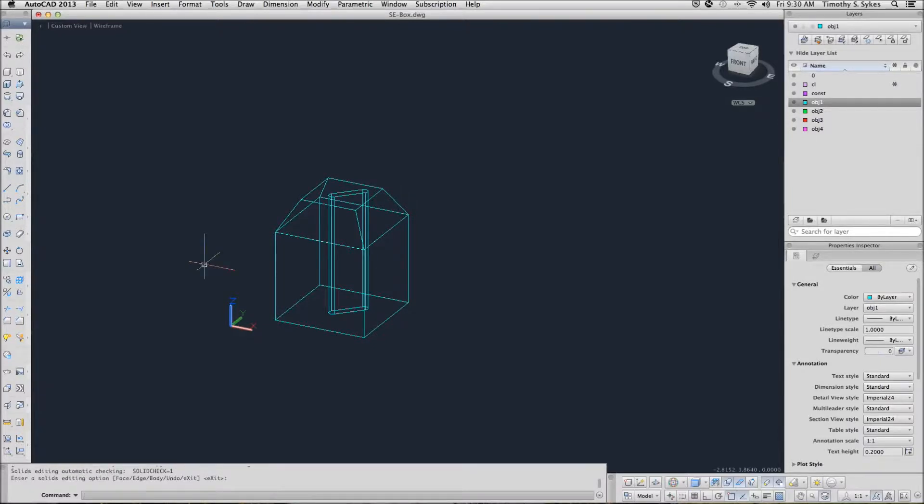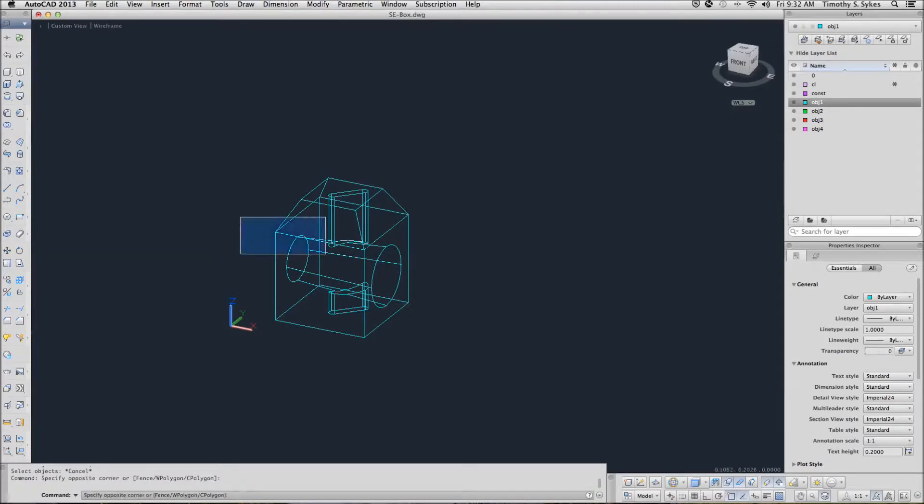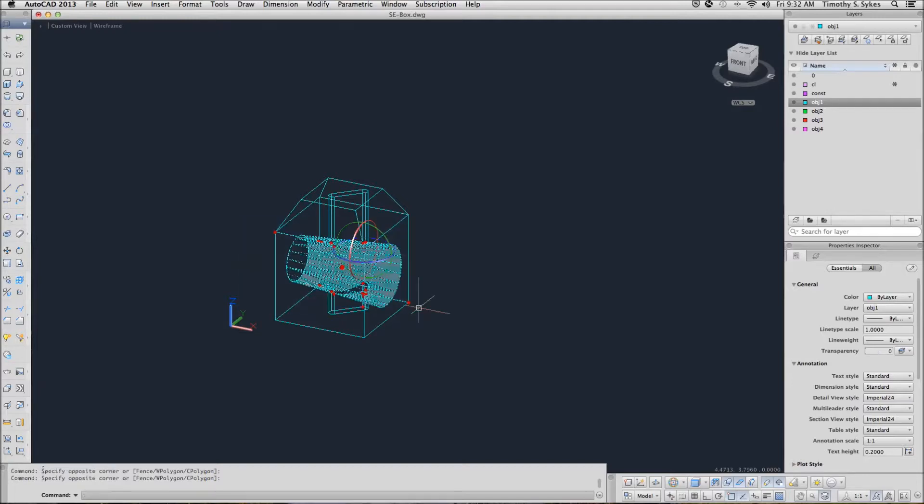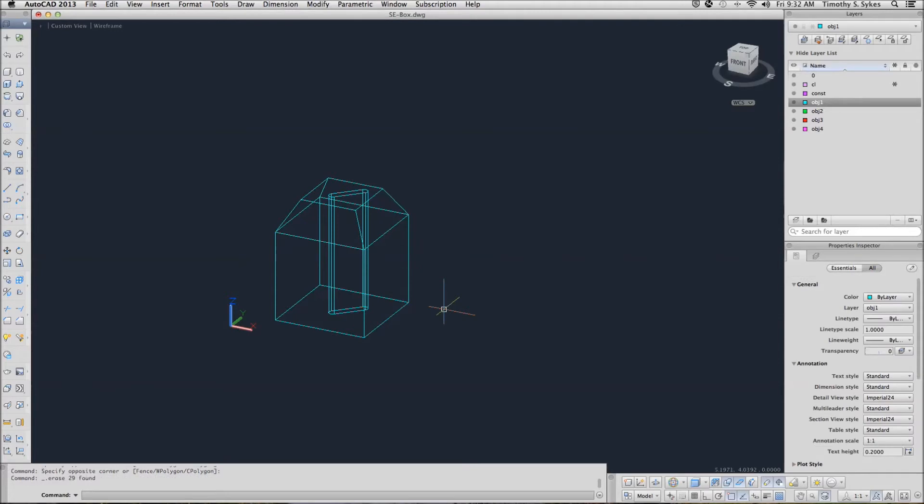This time there is a much easier way. Let's undo that. If we want to delete something, I will hold down the control key while selecting all the objects that define the hole going through my drawing, and hit my delete key. That is the easy way. Save your drawing.